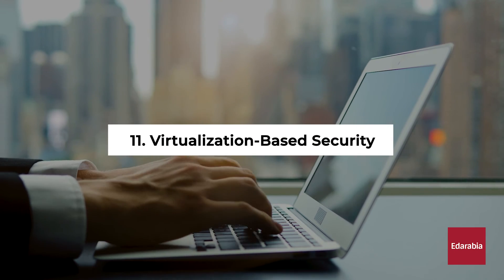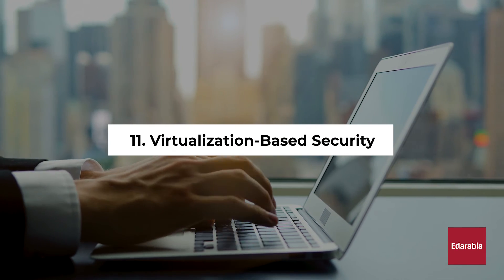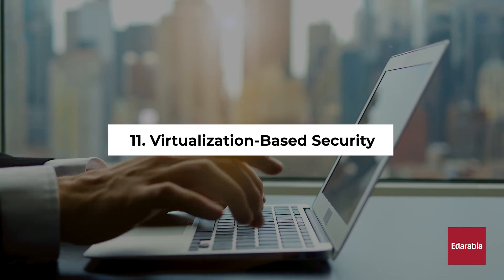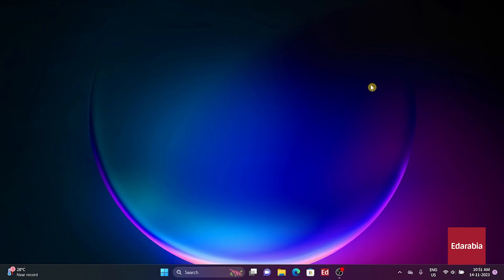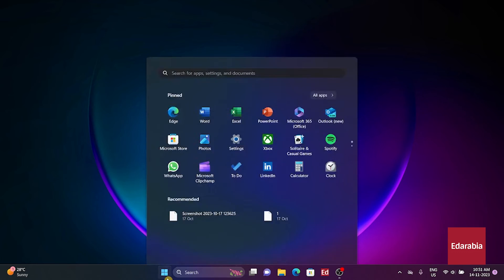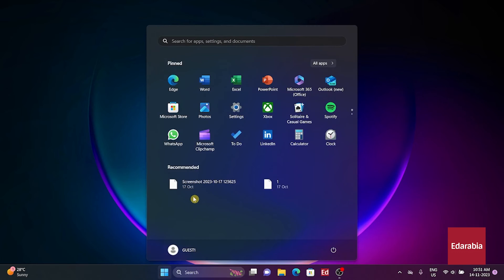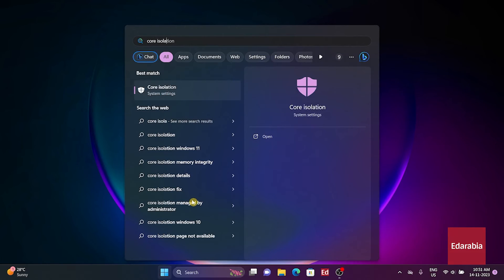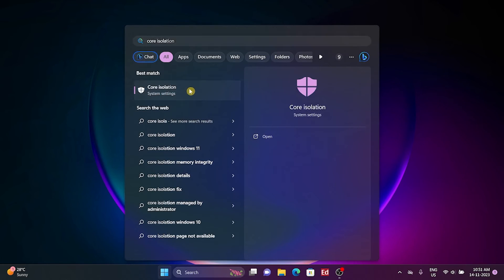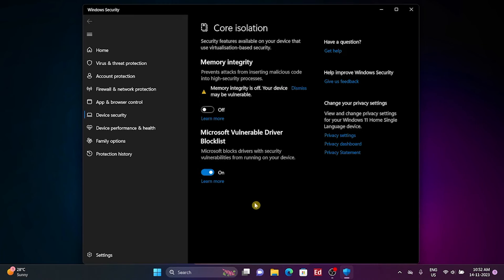Number 11: Virtualization-based security. Gamers may experience performance drops due to virtualization-based security (VBS). To disable VBS, type Core Isolation in the Start menu, select it, and toggle off the feature.